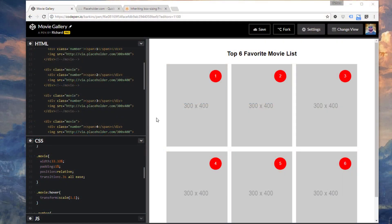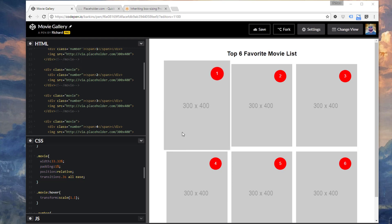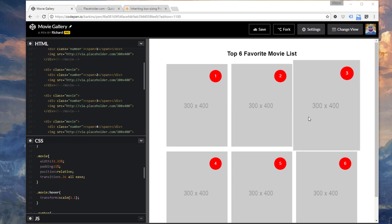In this video, I want to demonstrate how to create a movie catalog page. These are my top six favorite films, if you will.